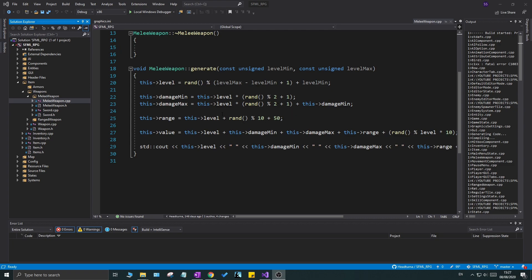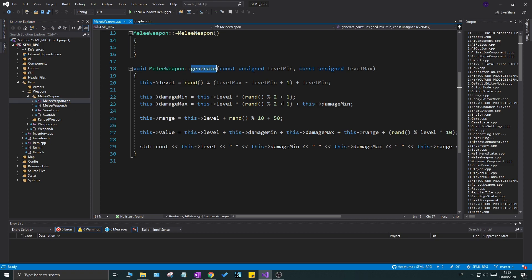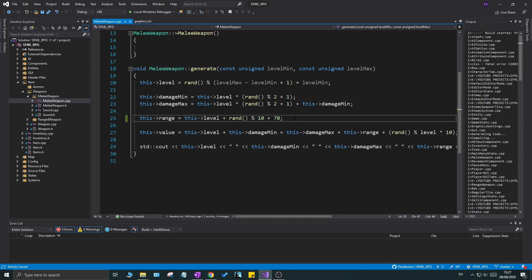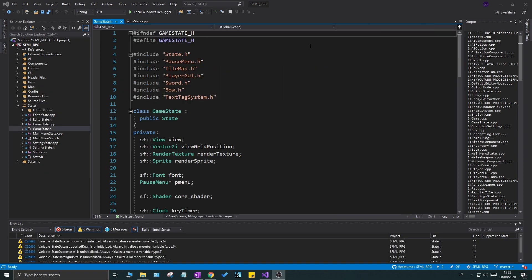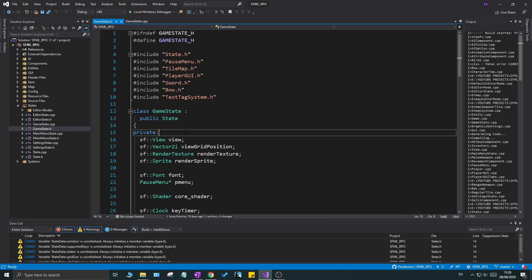The next thing I want to do is open up melee_weapon.cpp, go into where it says 'generate', and change the value to 70 instead of 50, because 50 is a little too small of a range when you're trying to debug and play around. 70 is good as a generator value - we're going to change this later depending on the weapon's level, but for now this is fine.